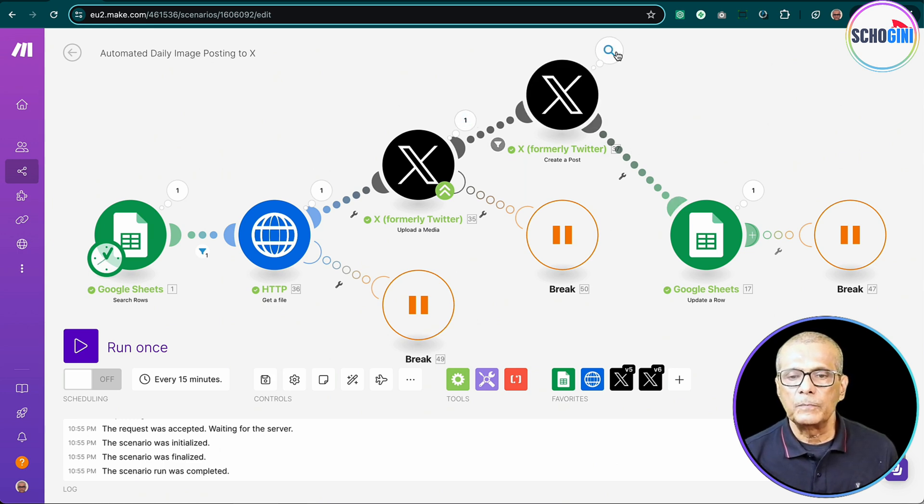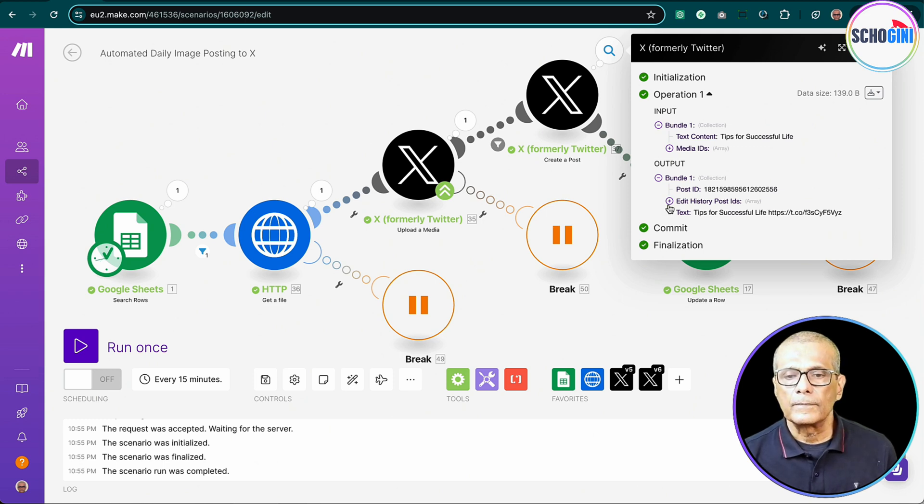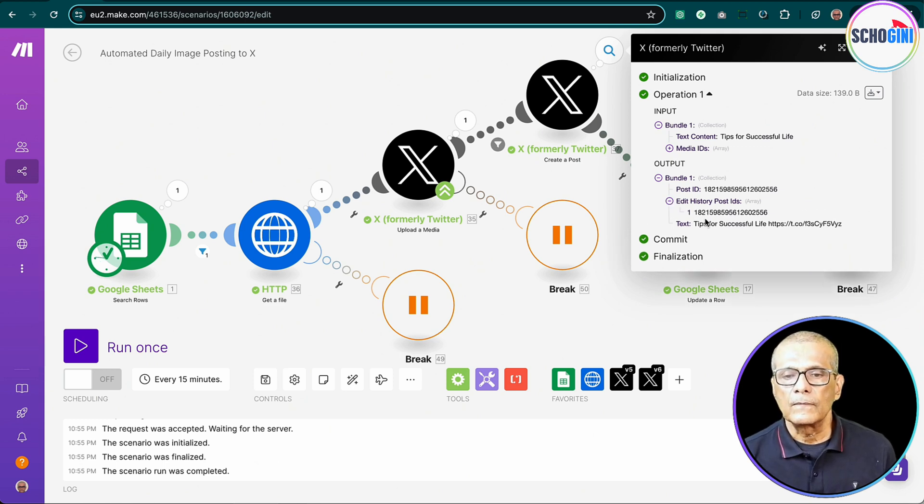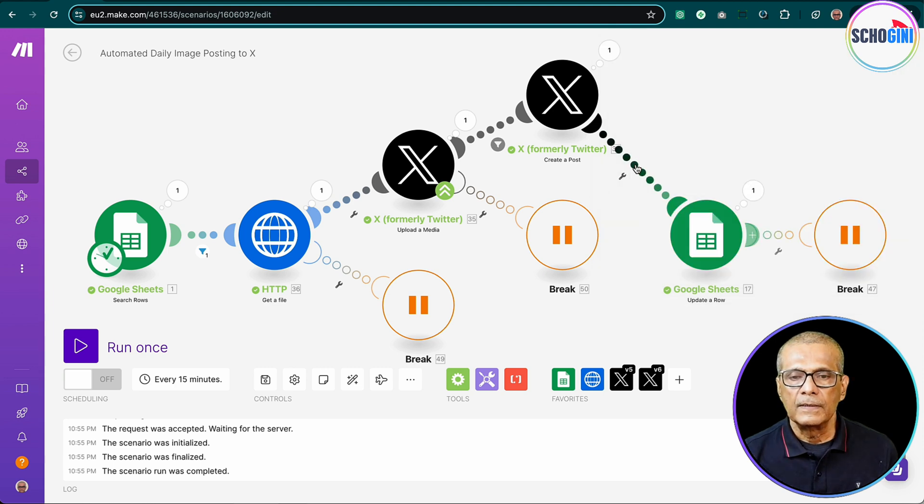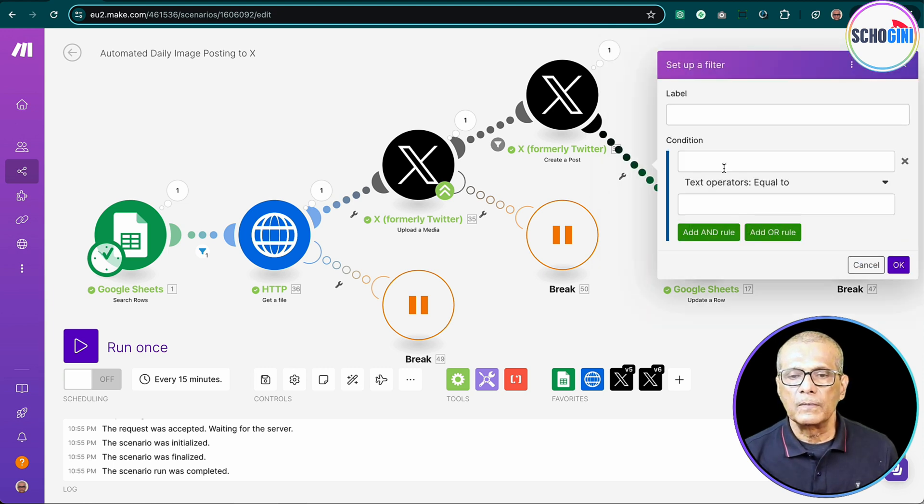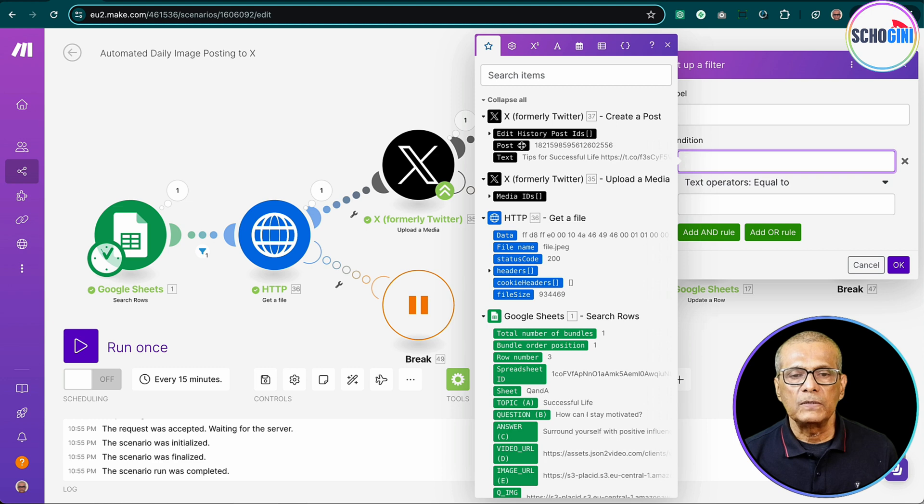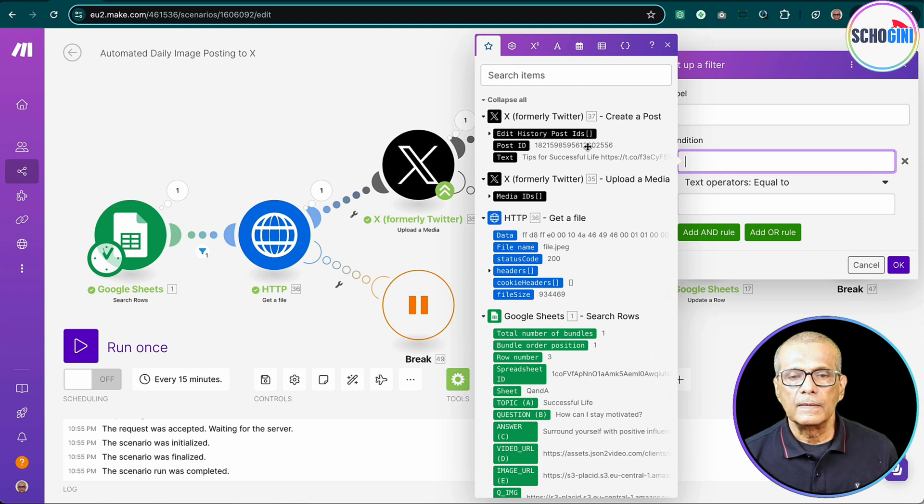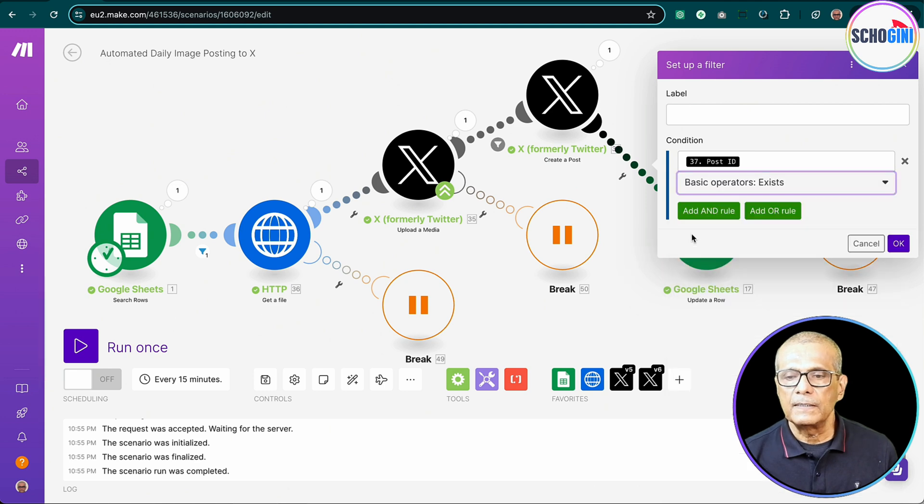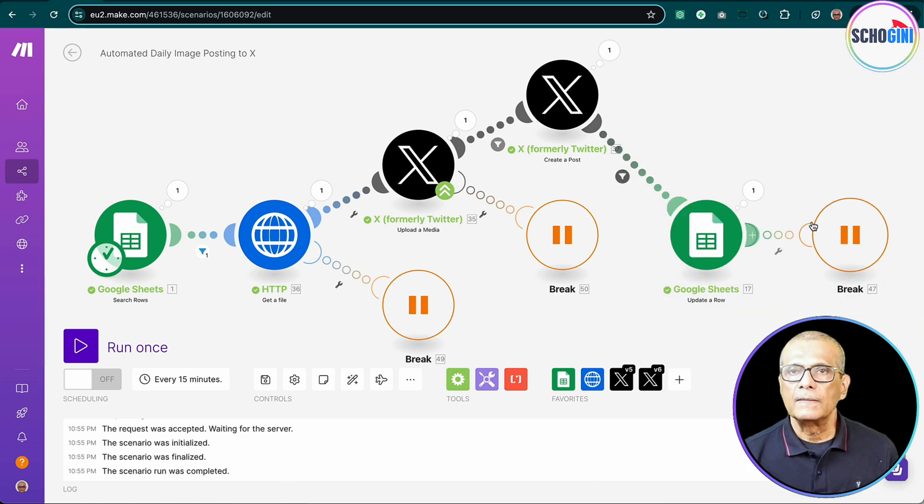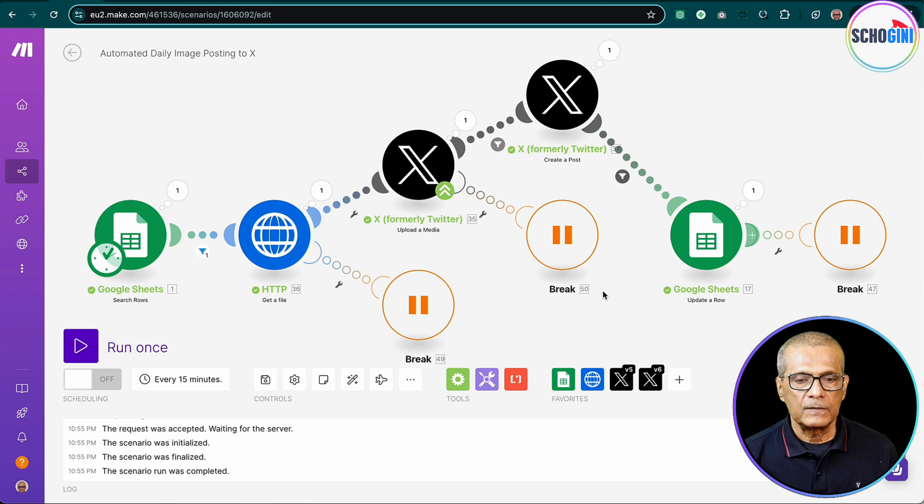And we will update it. And here what is the output? Post ID. So here also we will place a condition so that if post ID exists, then only we will update the Google doc. Okay, so let's tidy it up.